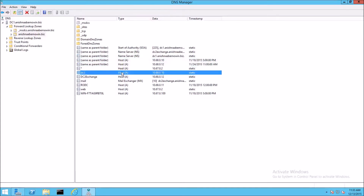A records return a 32-bit IPv4 address — as we can see here, 10.68.0.10, which is this server's private IP address. They are most commonly used to map host names to IP addresses.